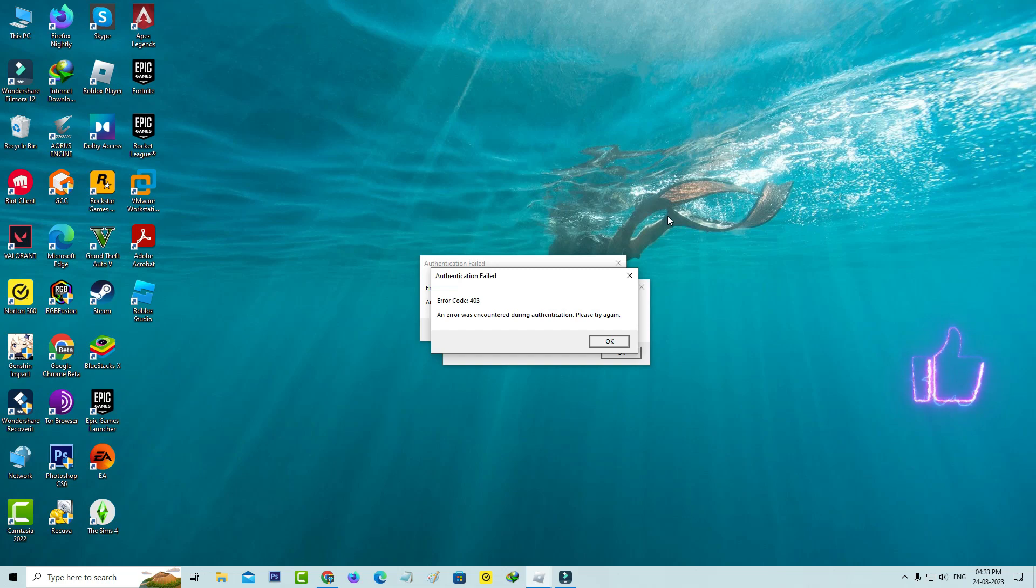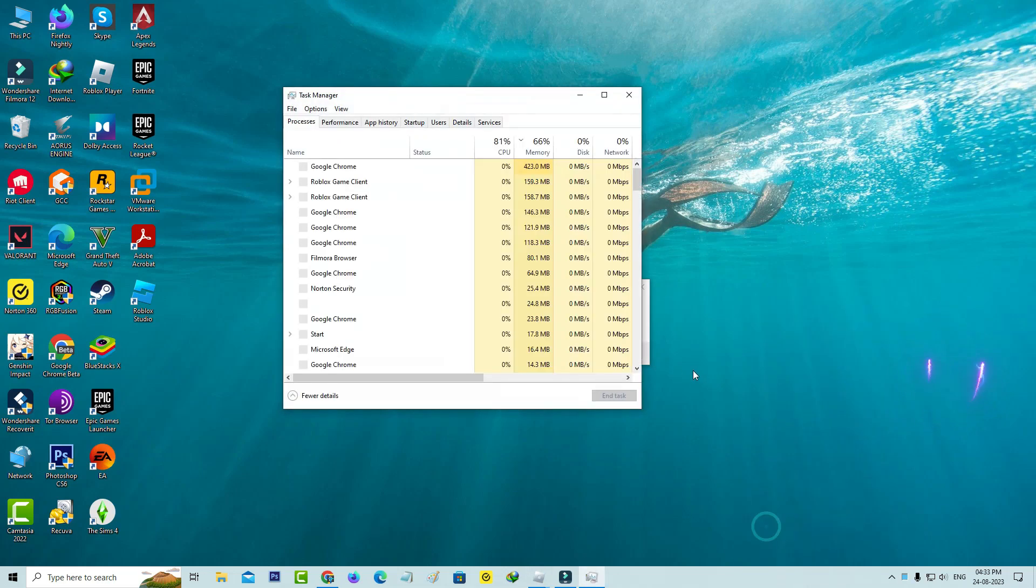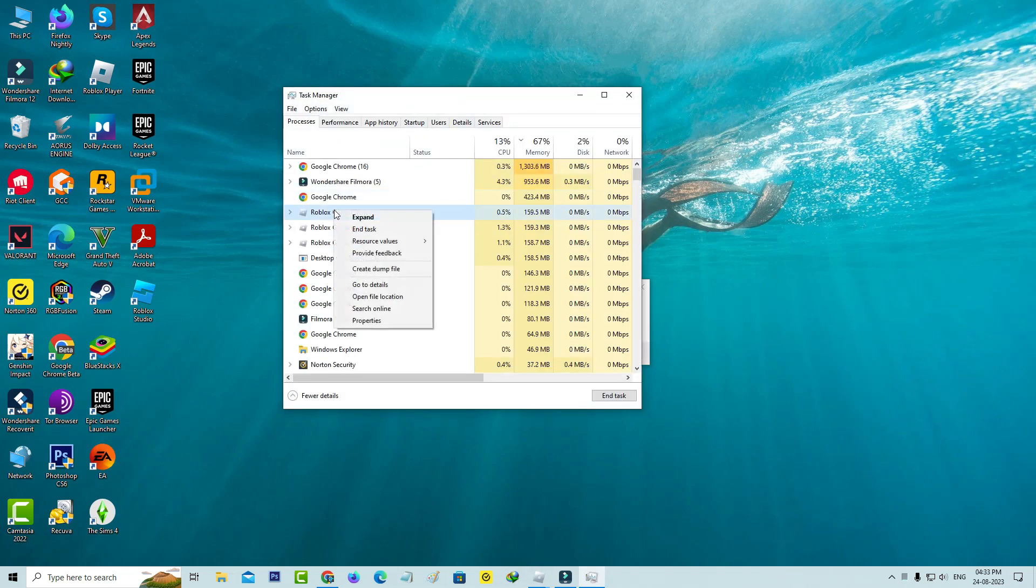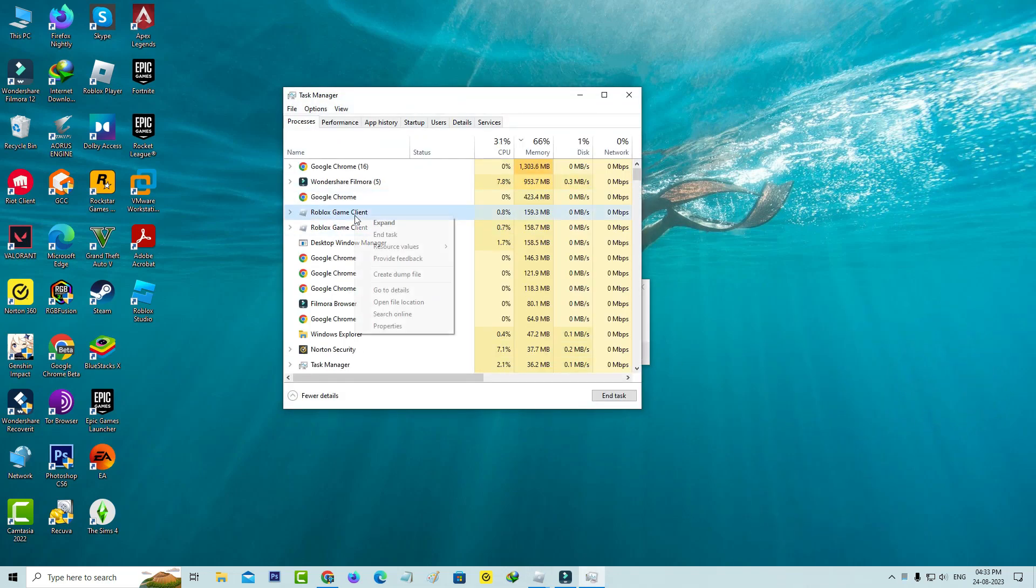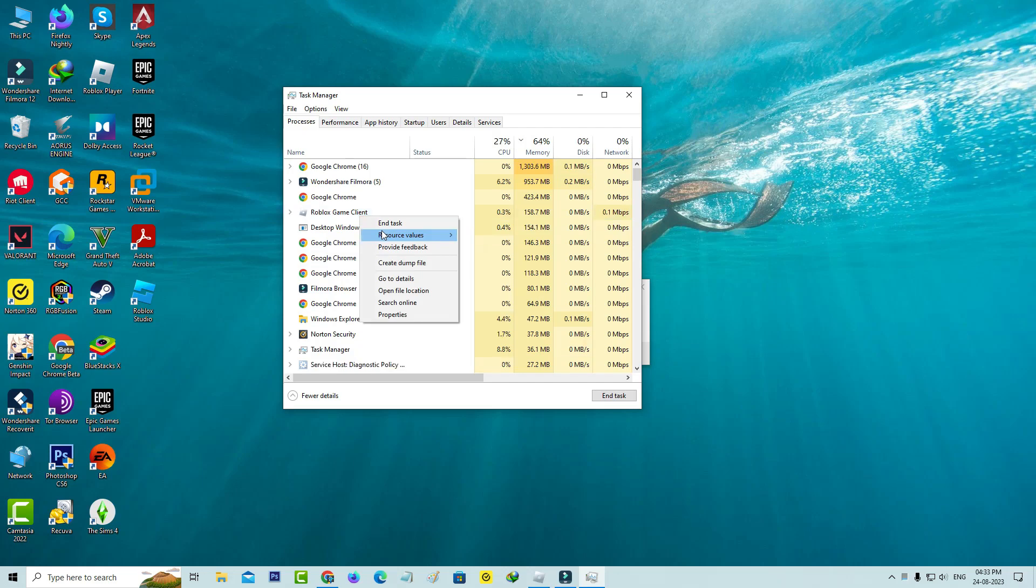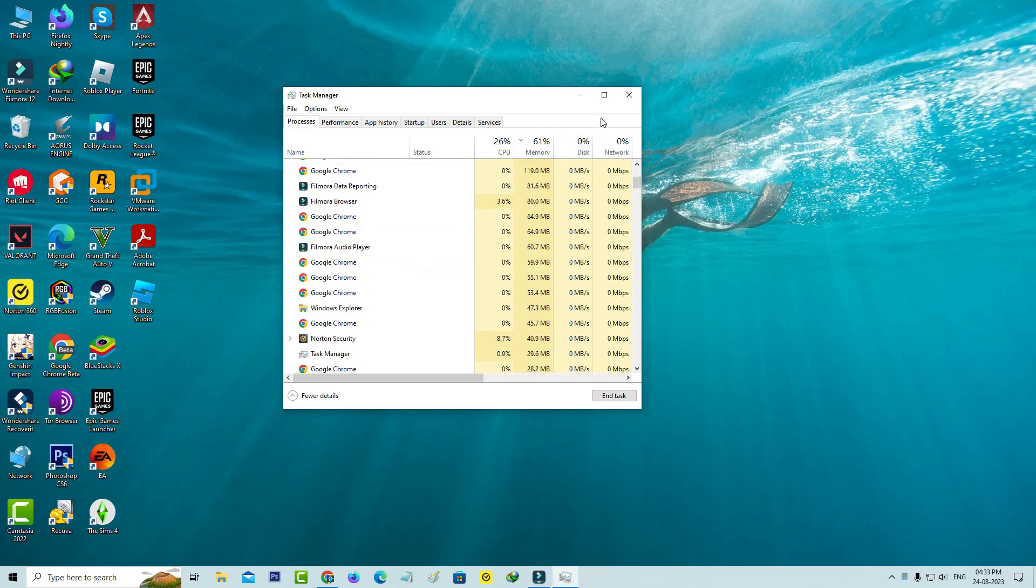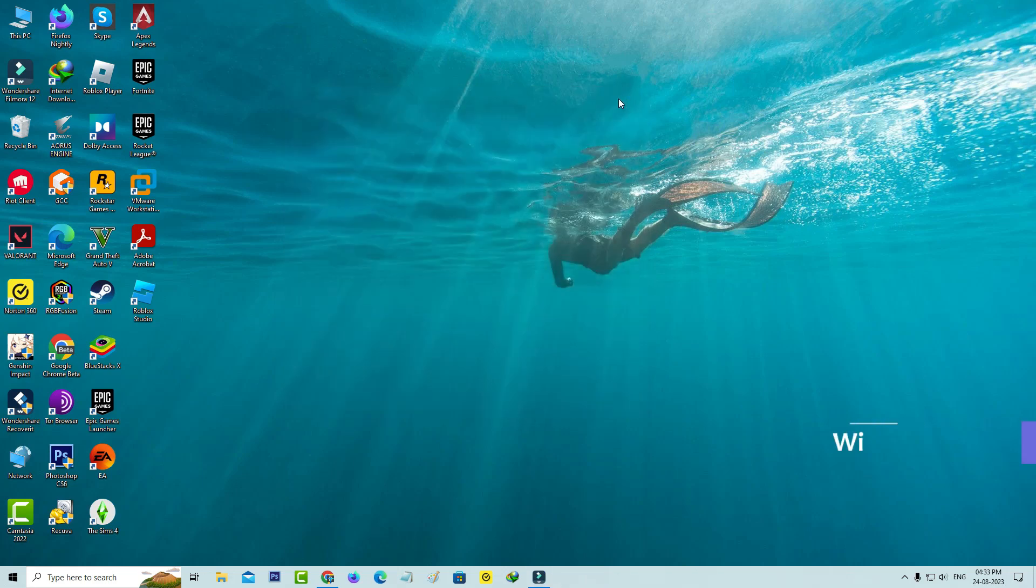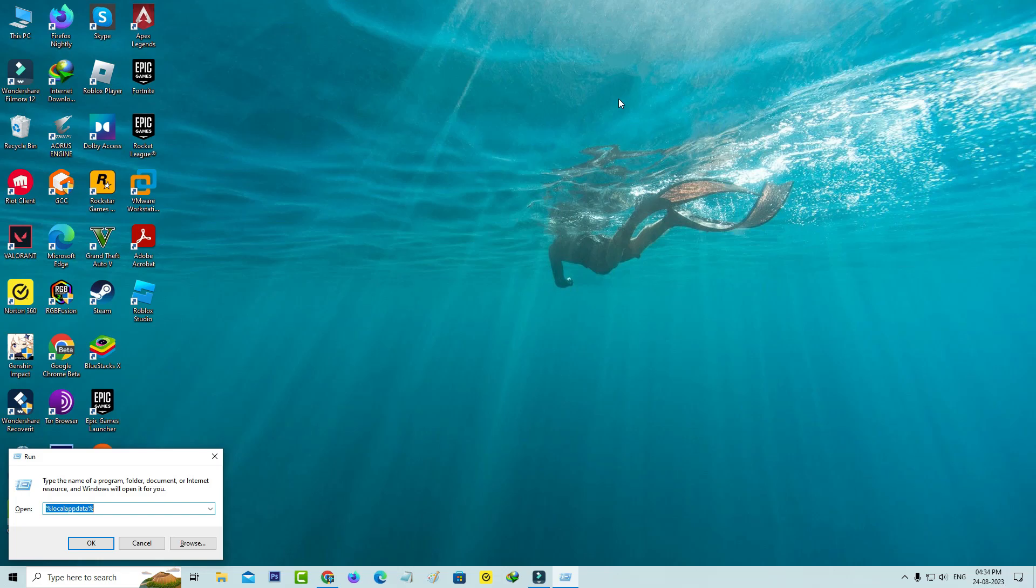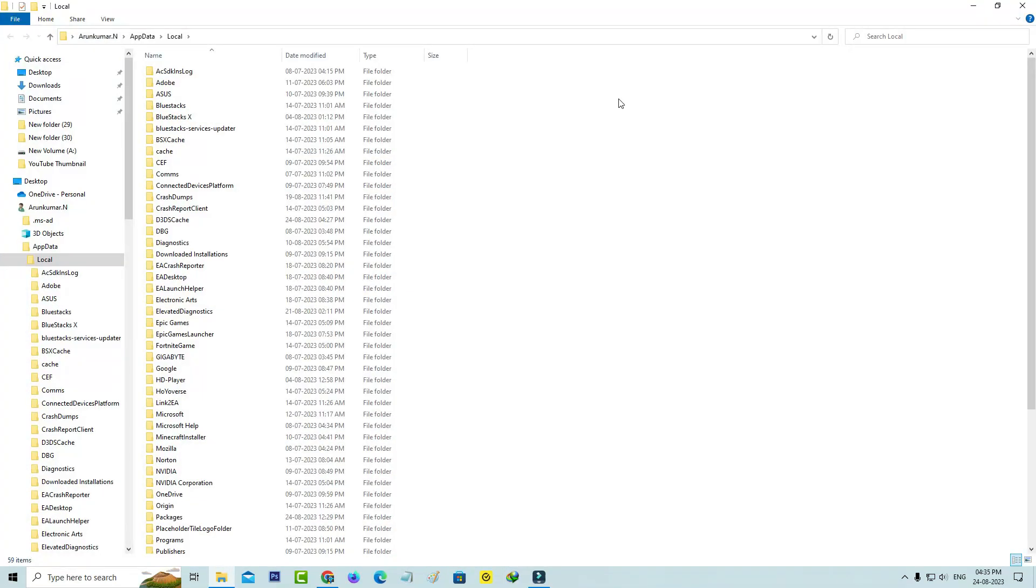Then open your Windows Run and execute this command: %localappdata%. Here you can locate the Roblox folder.